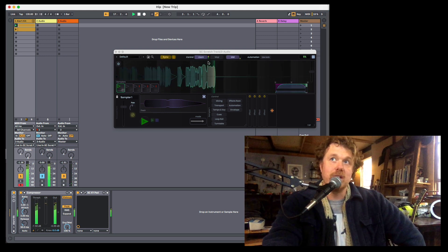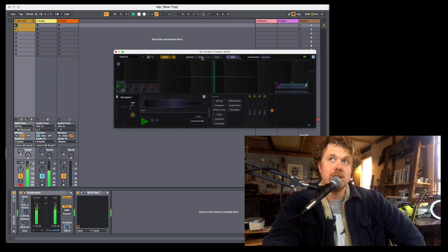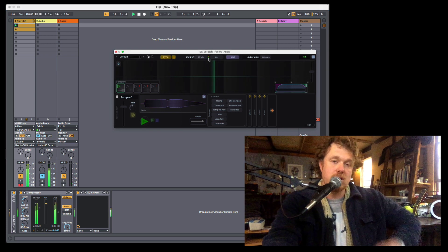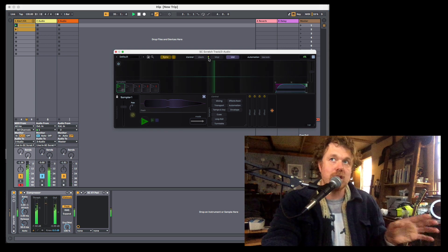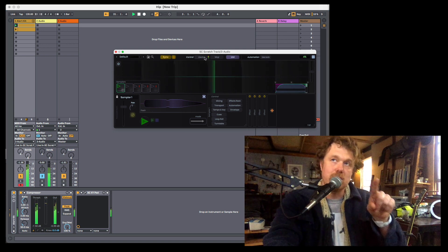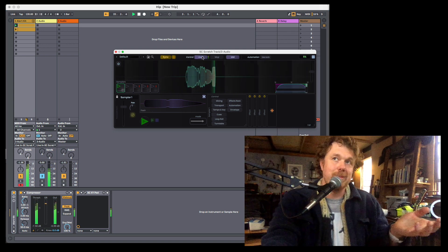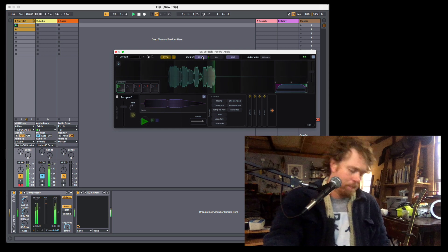We also have a level indicator here so that you can see what's coming in for live in. Once you've got it hooked up, you should be able to see it right there. As soon as you turn on live in, you'll see it appear.